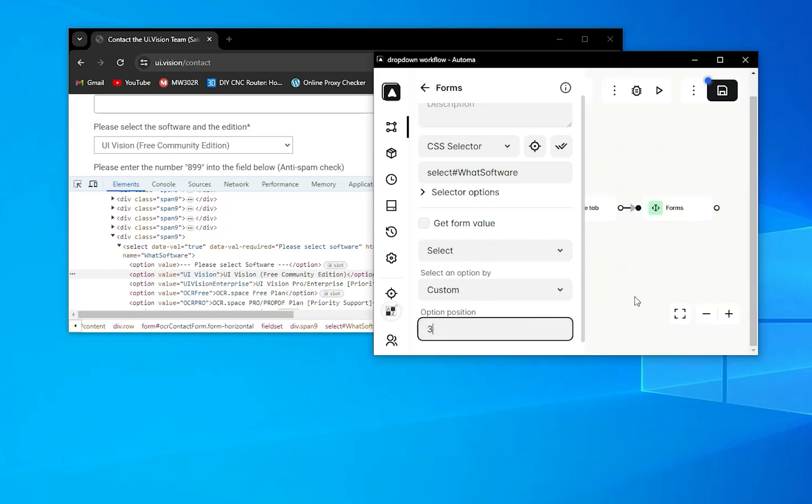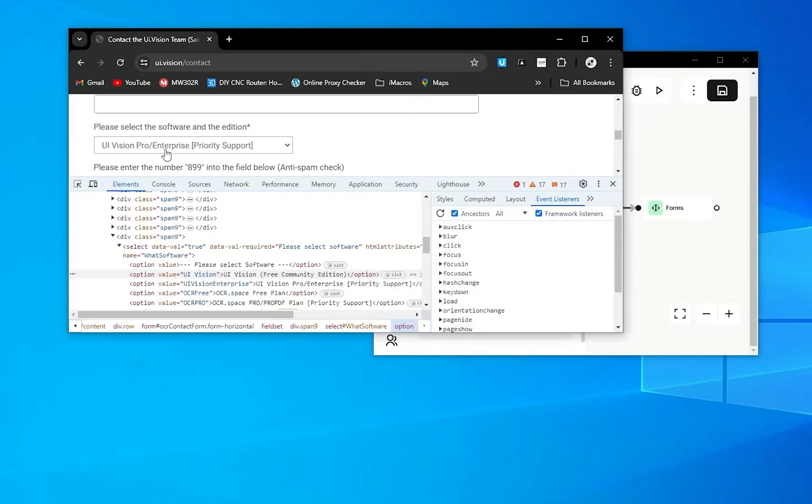You can see that it's successfully selected. Now, here's another problem: if you have a dropdown which is not a select tag...